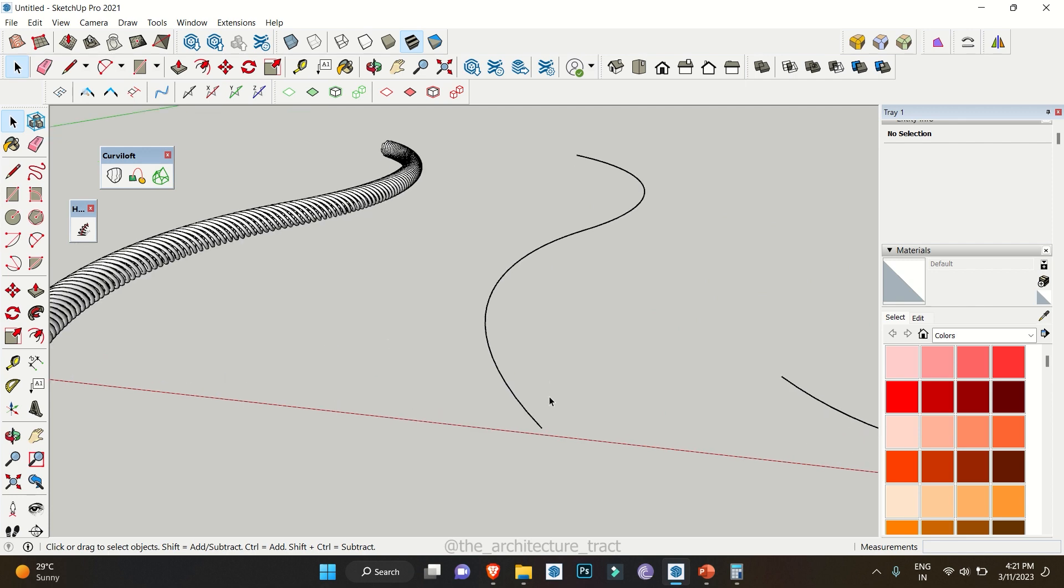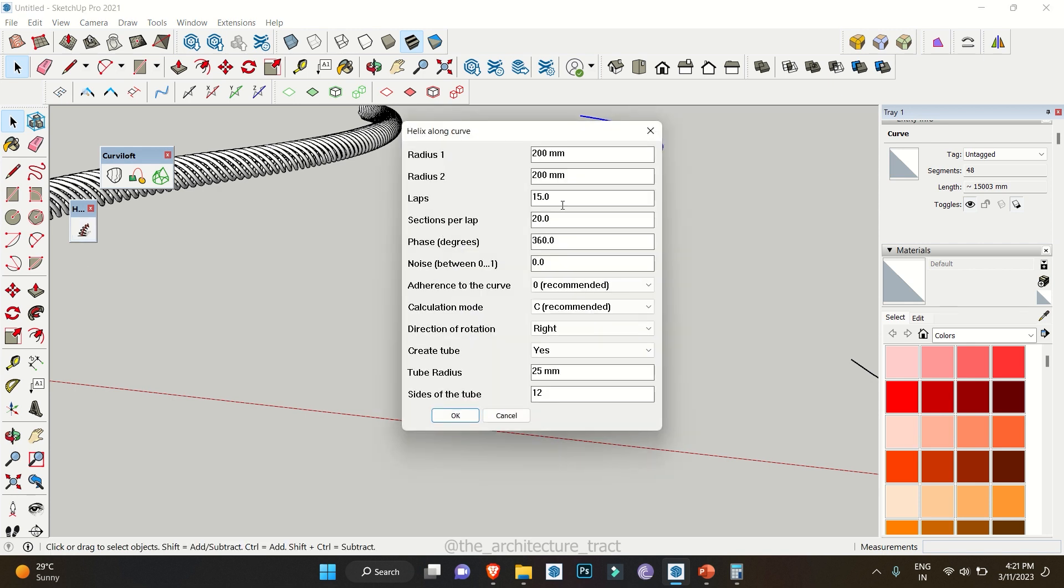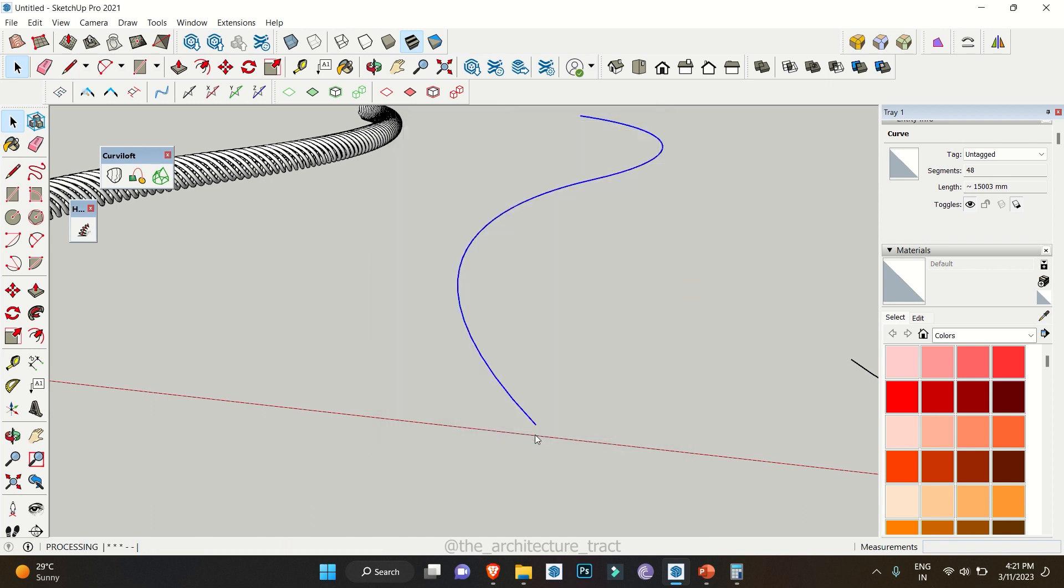If you don't need this sort of thing you can also make rope using this particular extension. For rope you can select the curve, click on helix, this time we'll go with 100mm and 100mm. Let's see, the phrase should be zero, everything remains the same, click on ok.